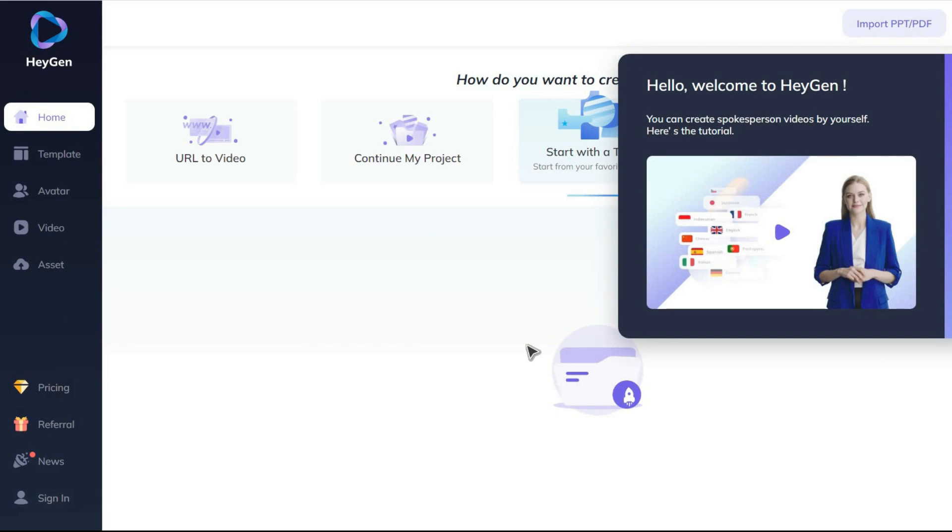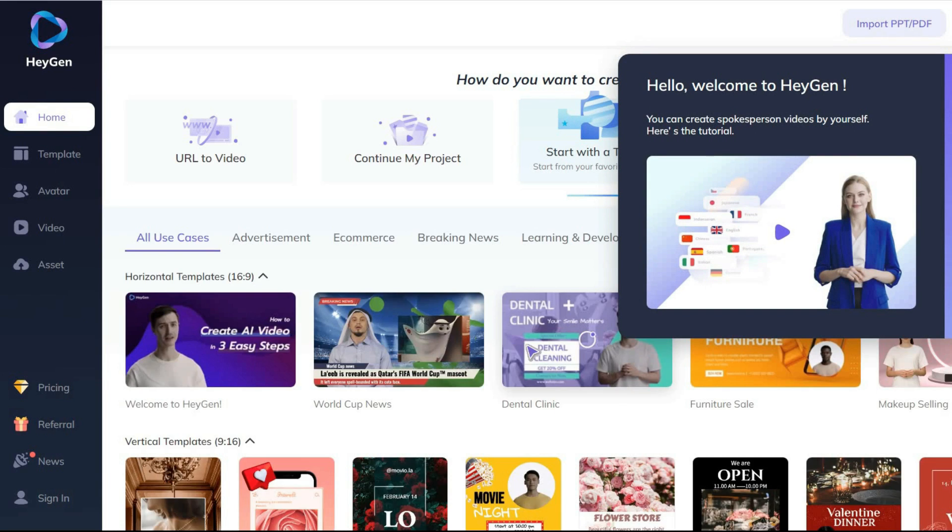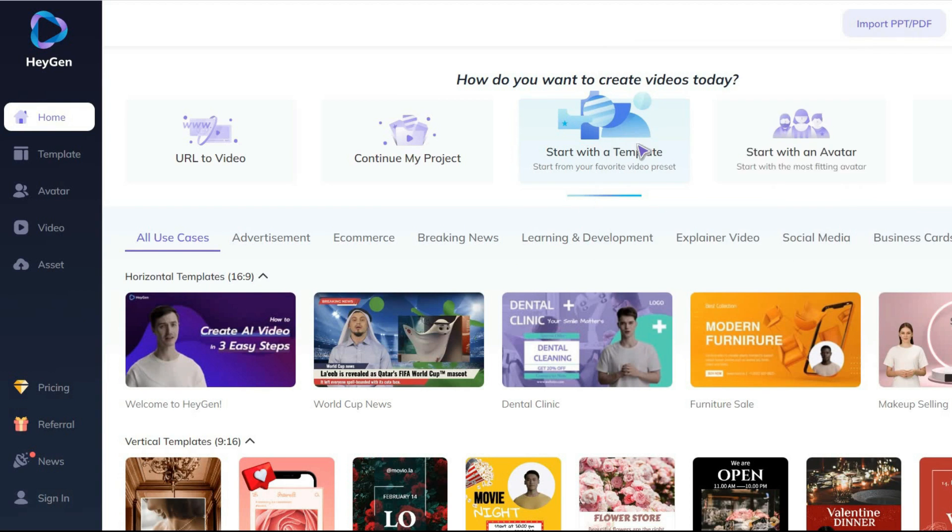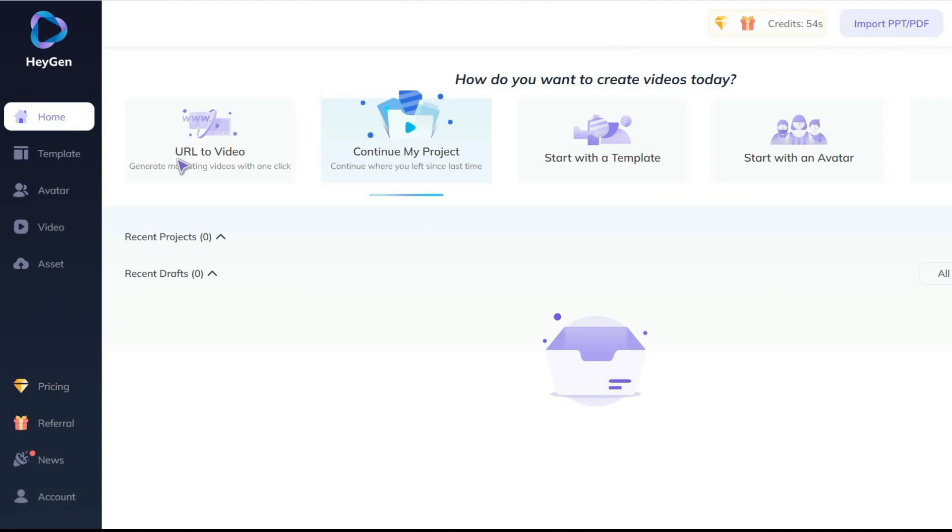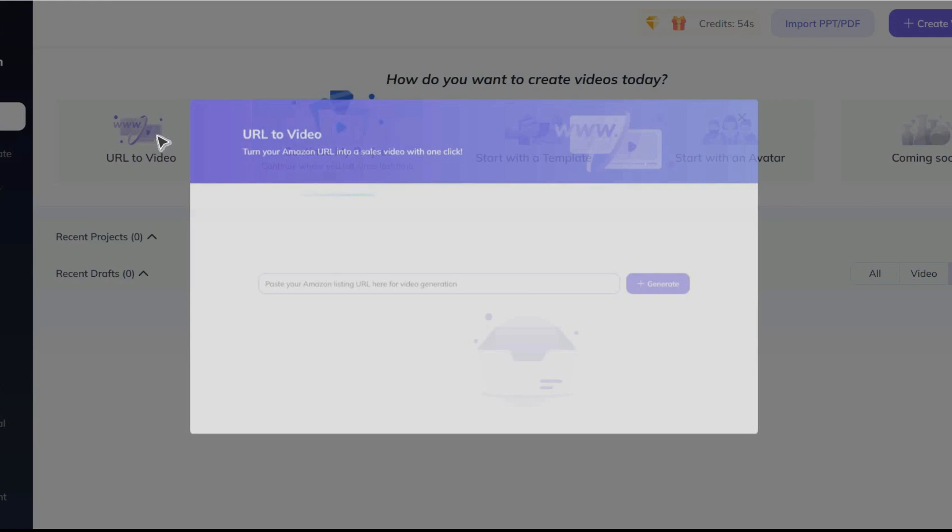Okay, let's get to the first surprise I promised you. We want to create a professional marketing video in less than 5 simple clicks. So, on the main page, click on the URL to video button, and paste a link from Amazon into this search bar.